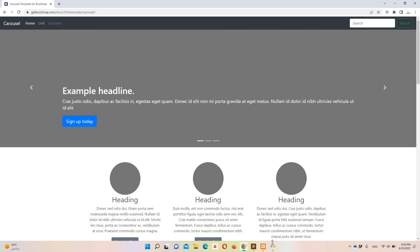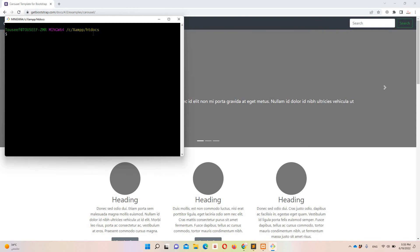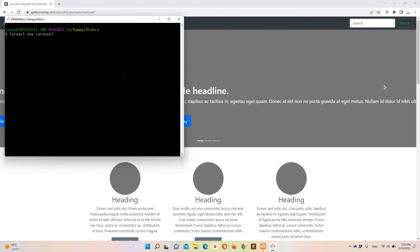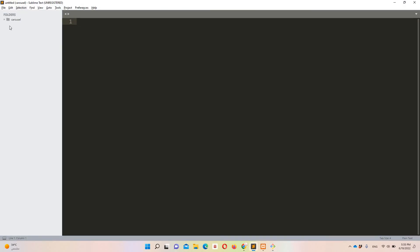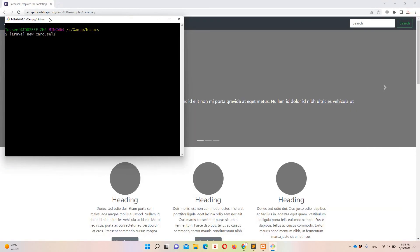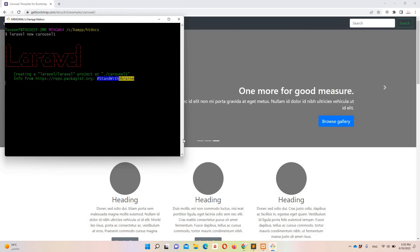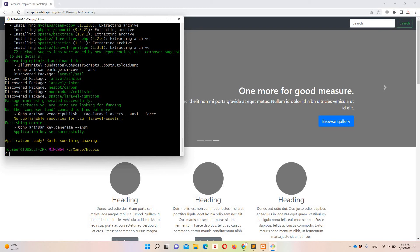To implement this layout I need to create a fresh Laravel project. I'll move to Git Bash where I have accessed the htdocs folder. Since I have Laravel globally installed, I'll run 'laravel new carousel1' — I'm naming it carousel1 because I already have a carousel folder used for the Hindi/Urdu lecture. It will take some time, so I'll pause the video until it's done.